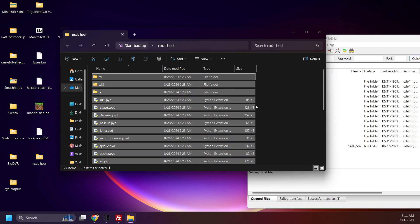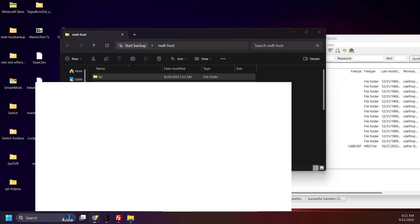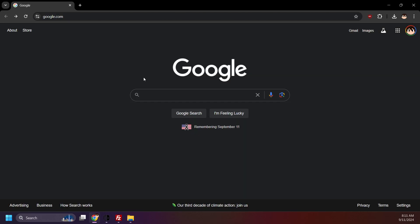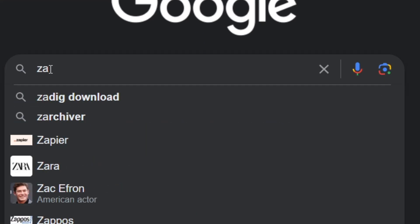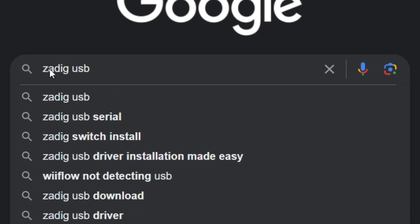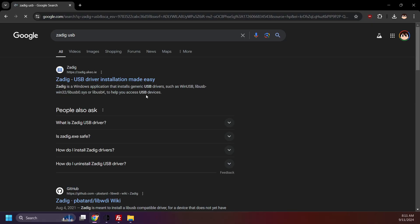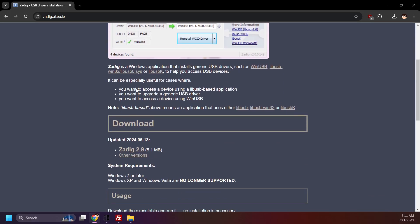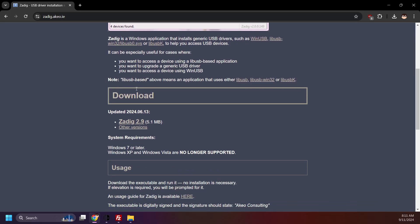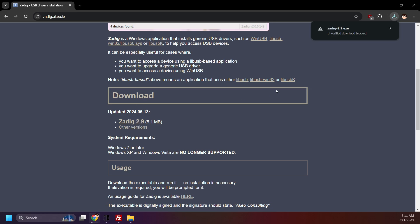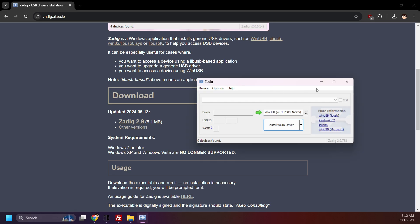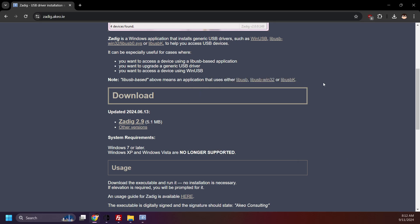Last but not least, you'll need Zadig. This will allow us to install a USB driver and enable us to use NX dump tool host. Search up Zadig USB and click here. Scroll down. Download the latest version. You may get a warning about the program. That's okay. Open it and set it aside for now.